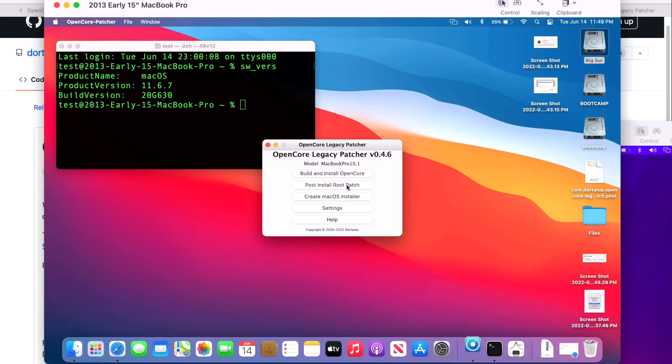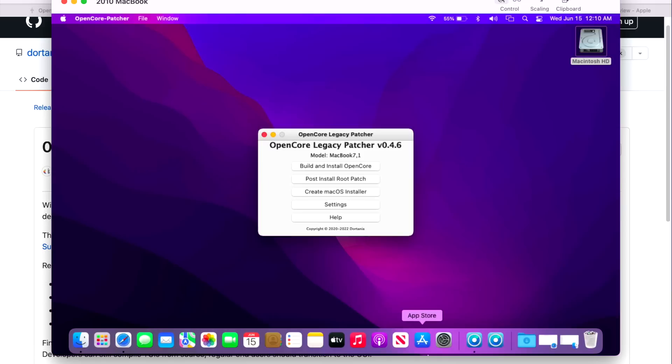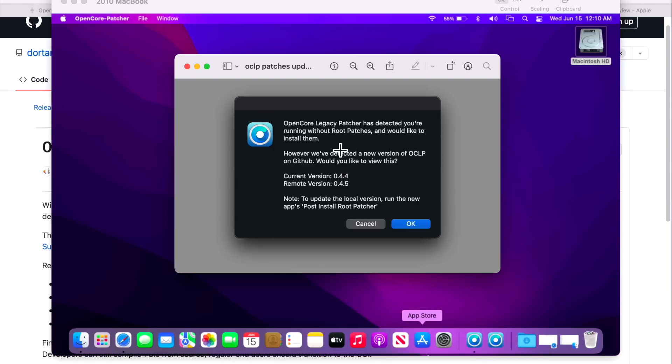Over to our Monterey 2010 MacBook here. Once we have the latest version of the application installed, we can go and build OpenCore and install to our internal drive and install the latest version of the post-install root patches. This saves time, especially if we're going to do a macOS update in the future.